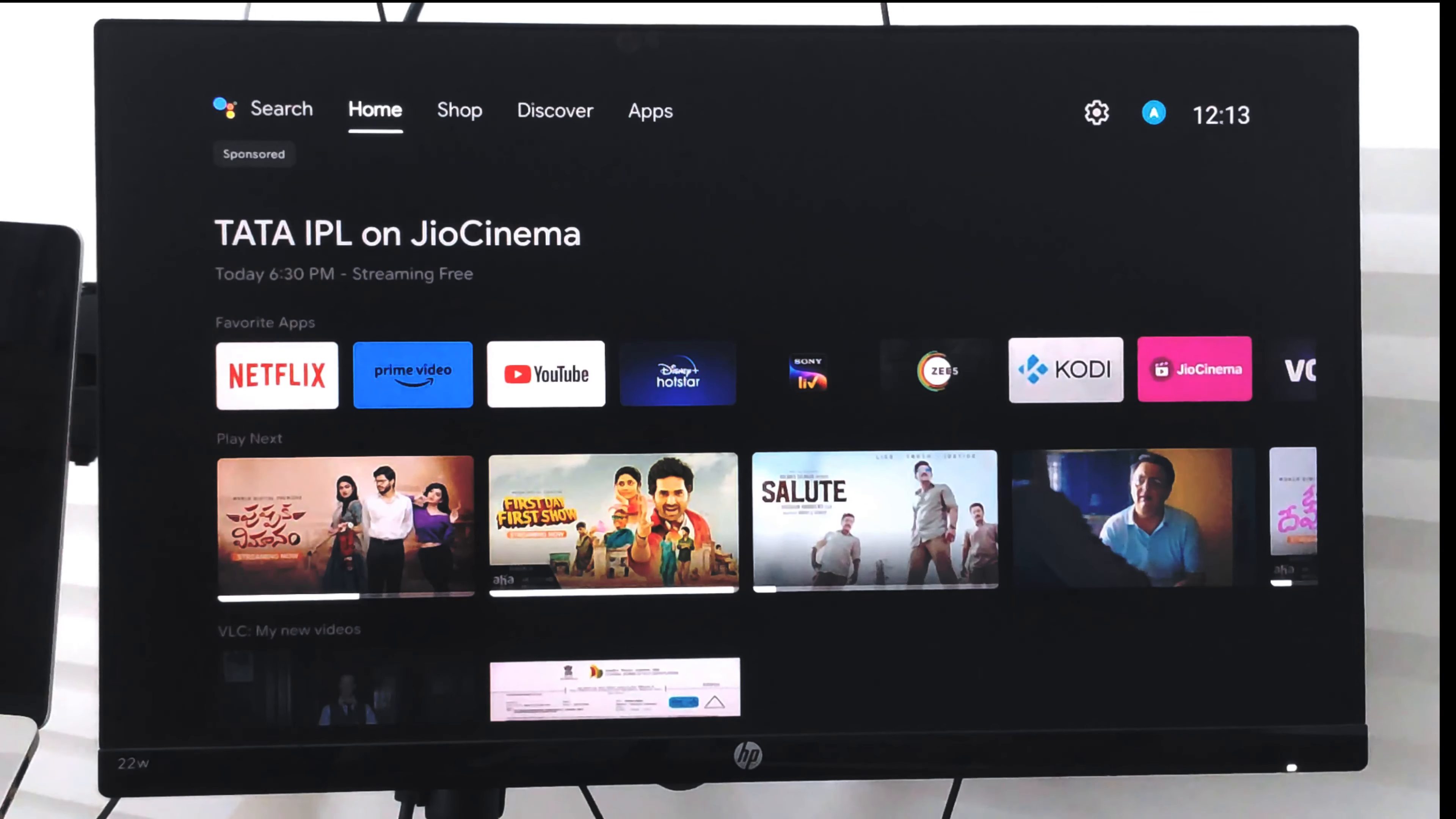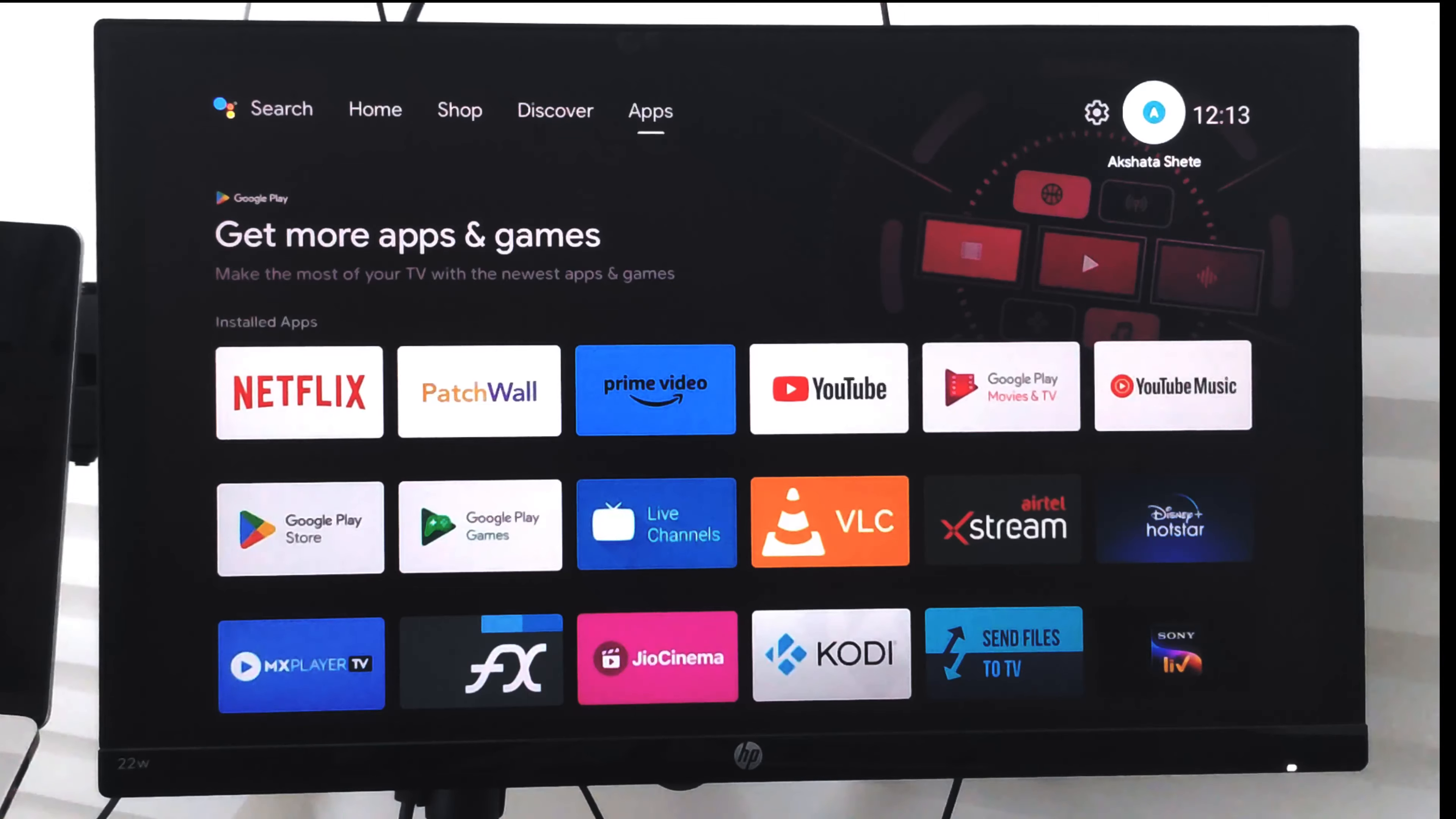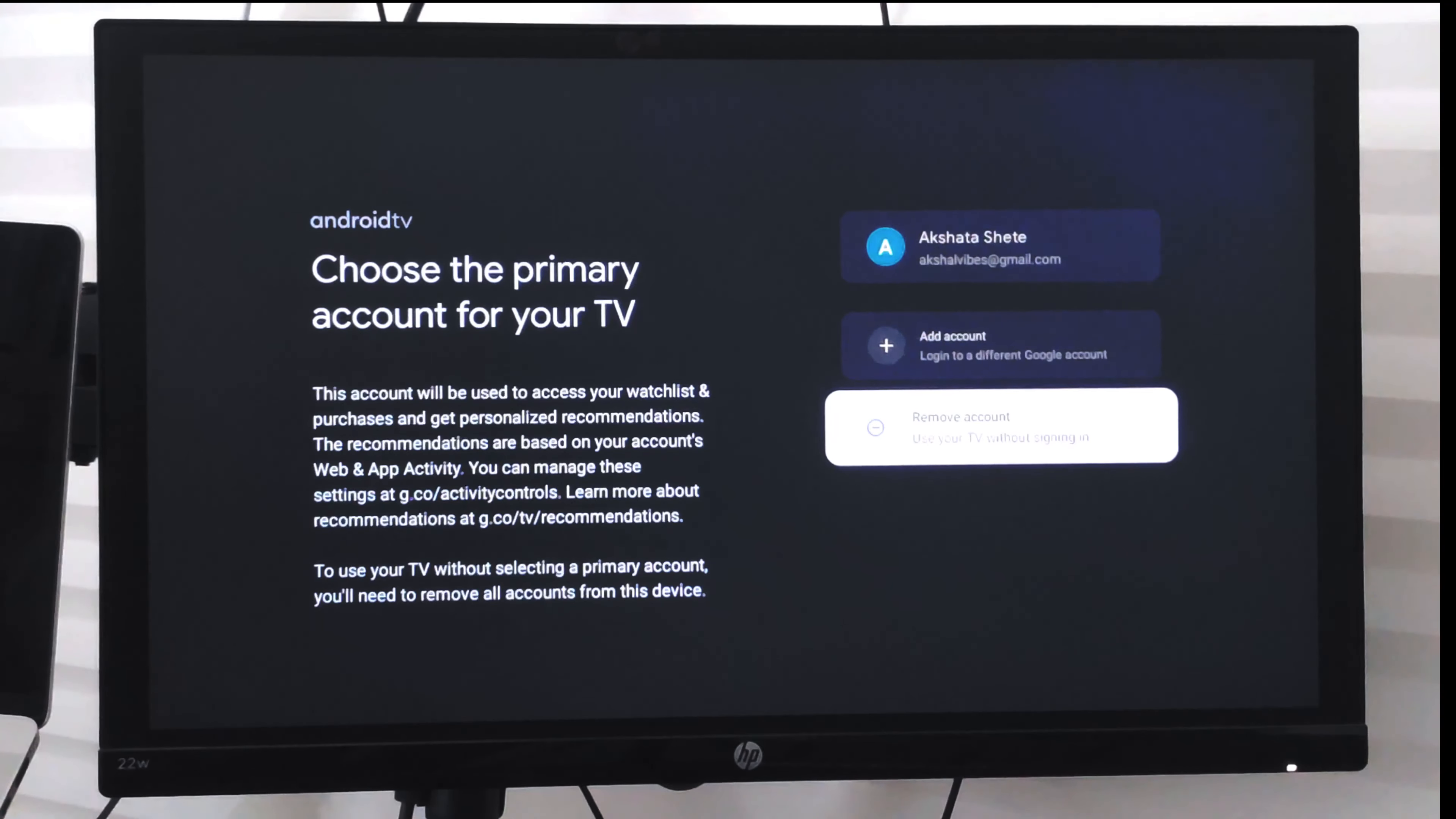Hello guys, in this video we are going to learn how to remove an account sign-in from your Android TV. Right now you can see there is one account which is already signed in. In order to sign out, I can just go and select this remove account option, which will remove all the accounts that have been added.